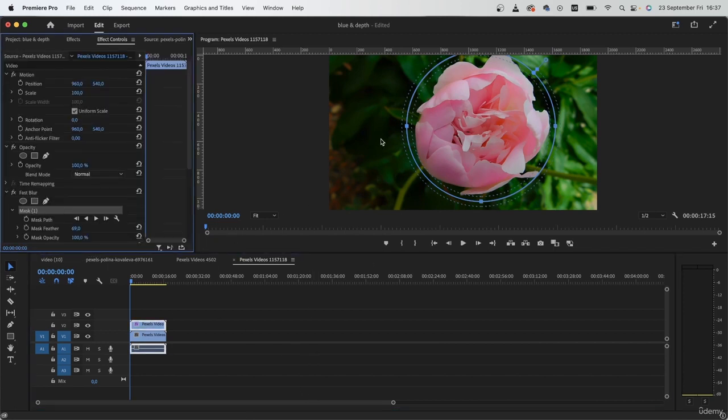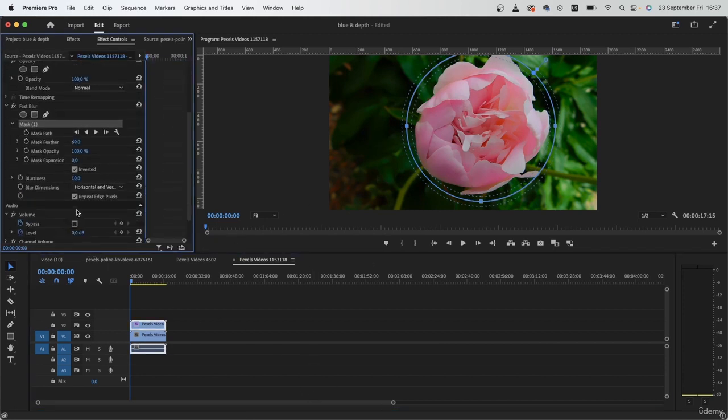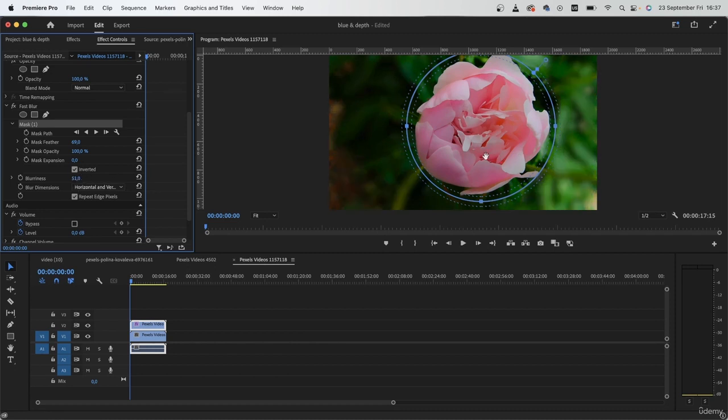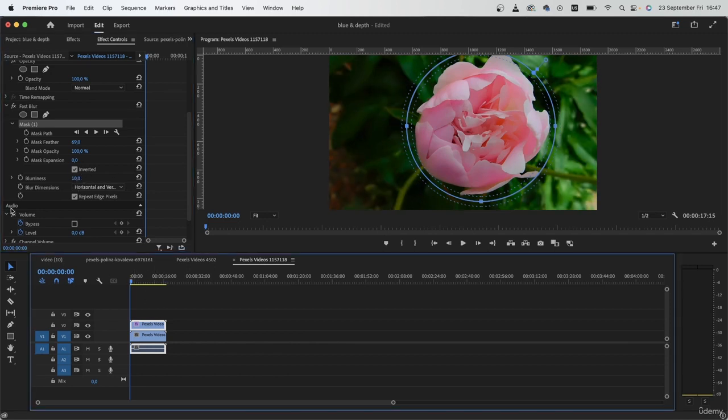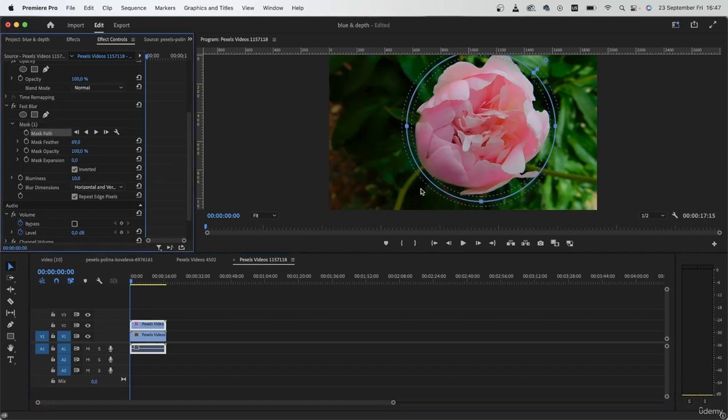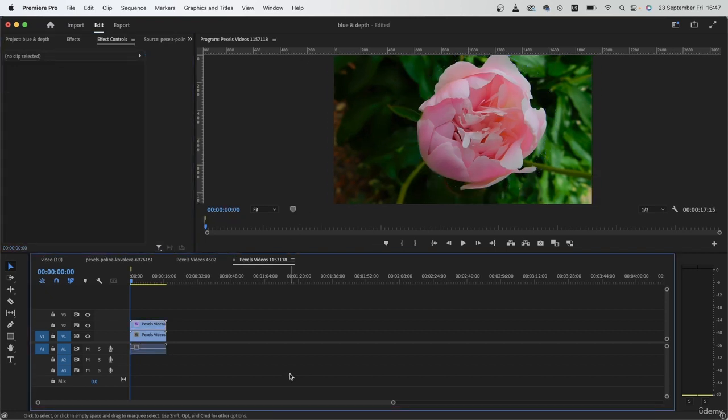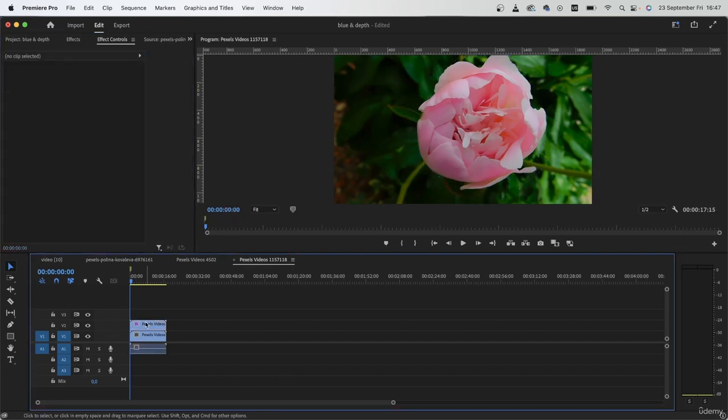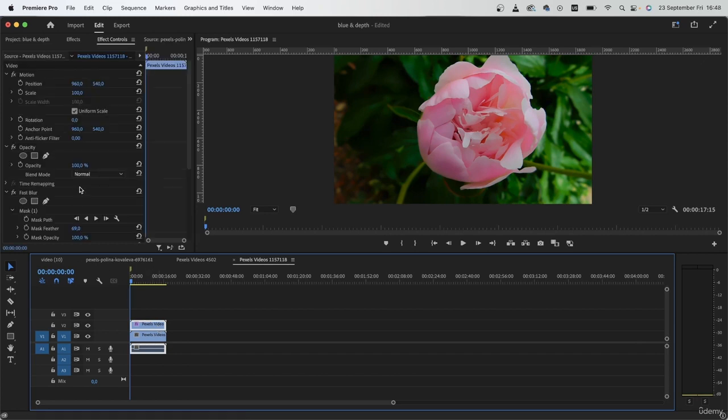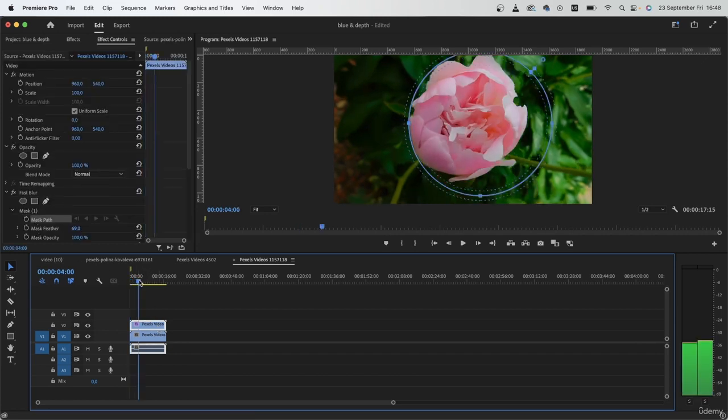So now this is looking a lot more realistic than if I were to put a large number. Now for this one, we're going to have to track the mask since it does move around. I'm going to hit M on the frame that I set the first mask. Then just track the mask going forward.